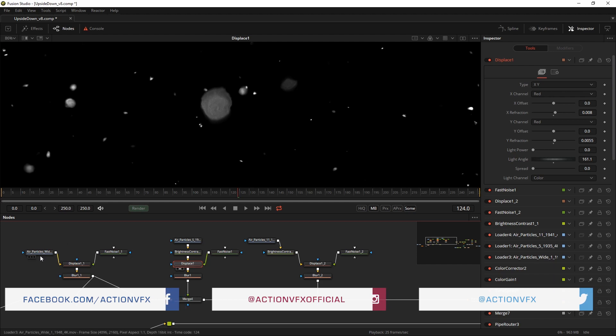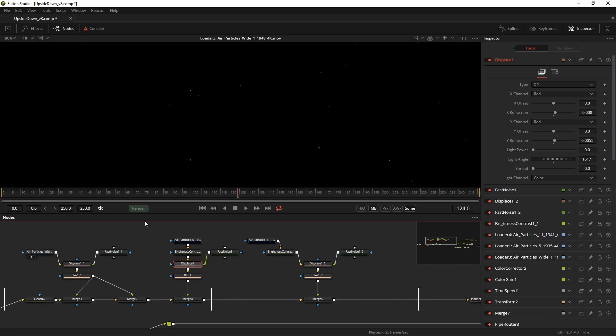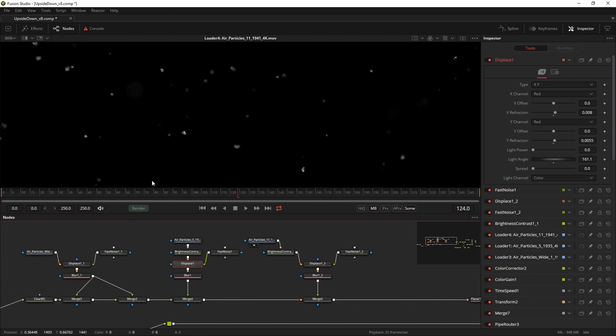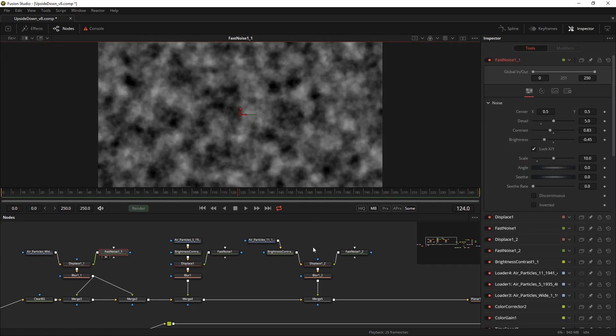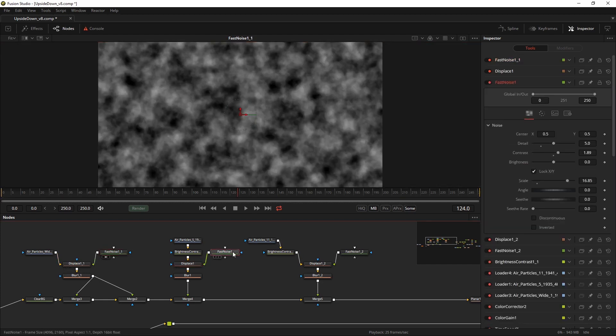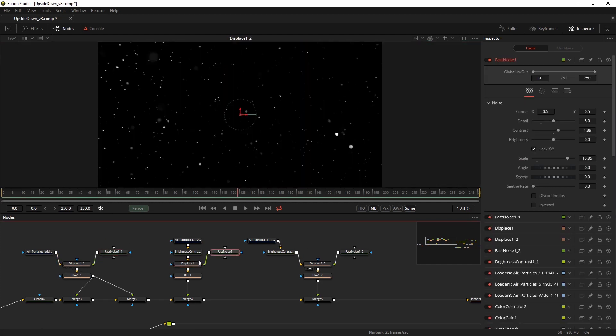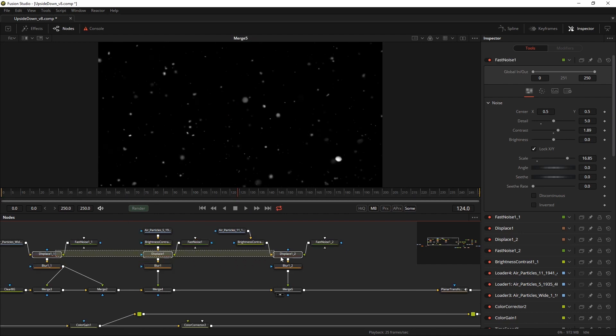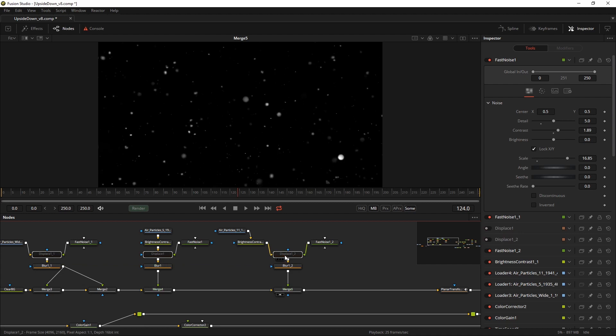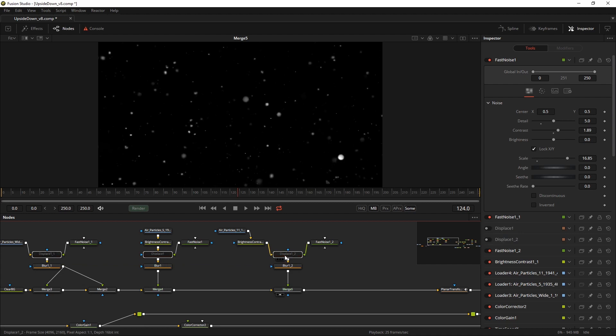So I did that on all the three particle systems with slightly different fast noises. So they all get a slightly different look and feel. When you add them all together your frame is filled with nice looking particles that move slightly different and look slightly different than they originally did.